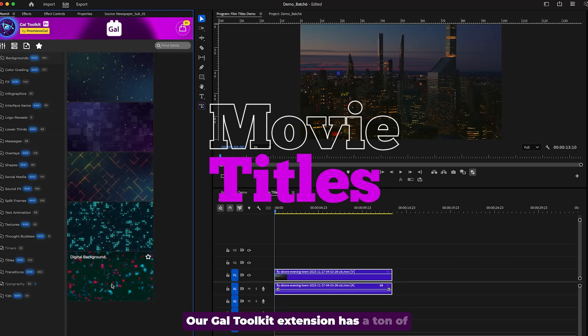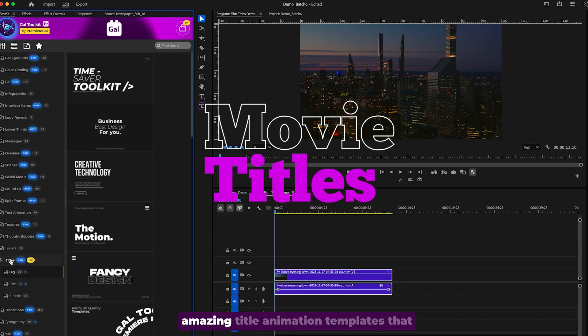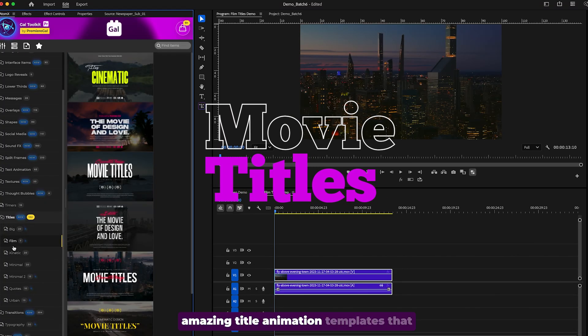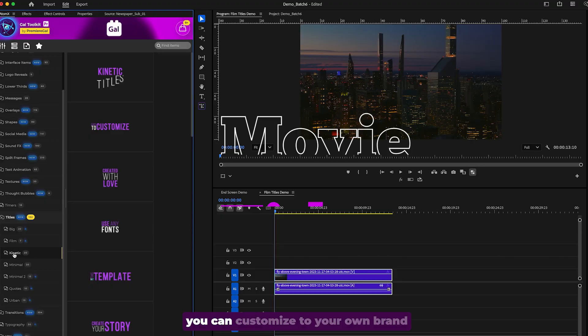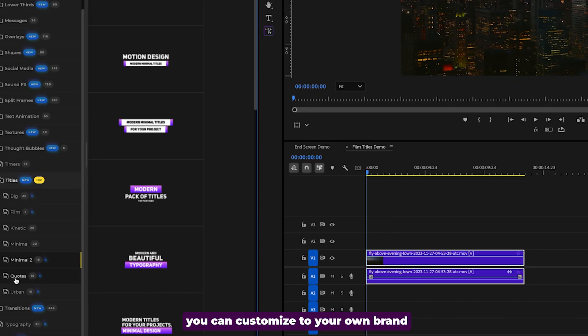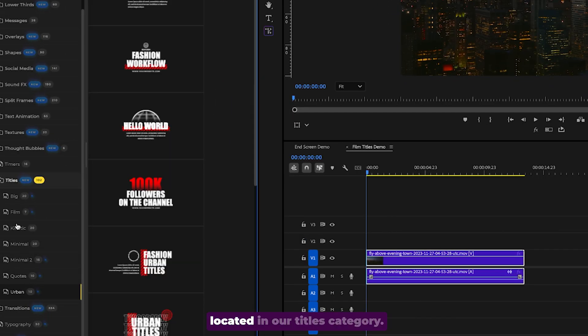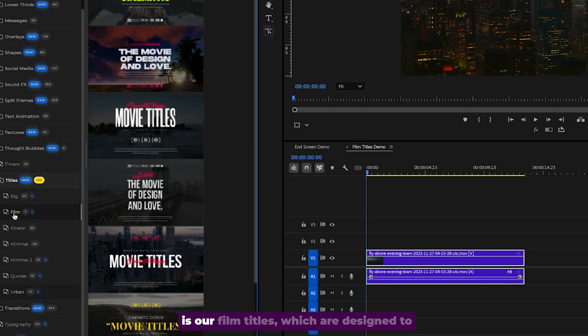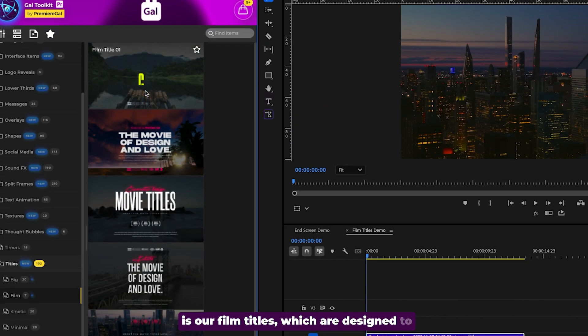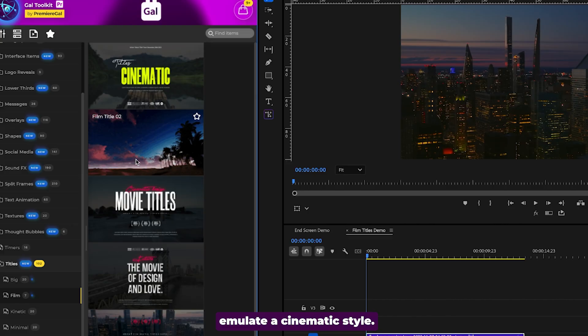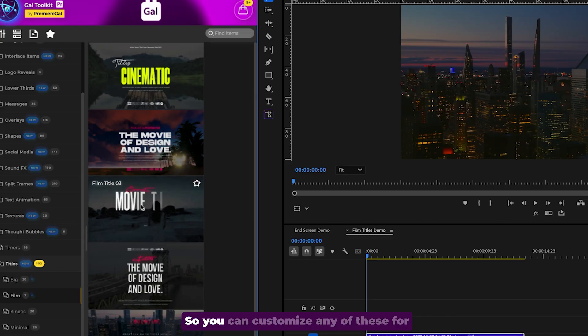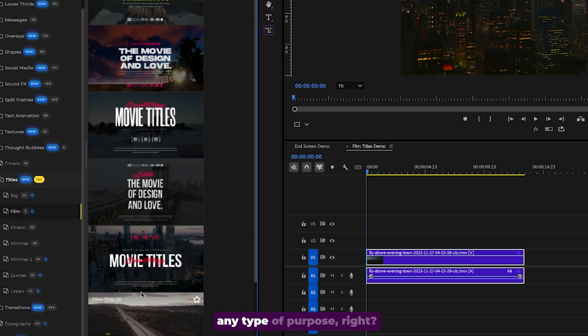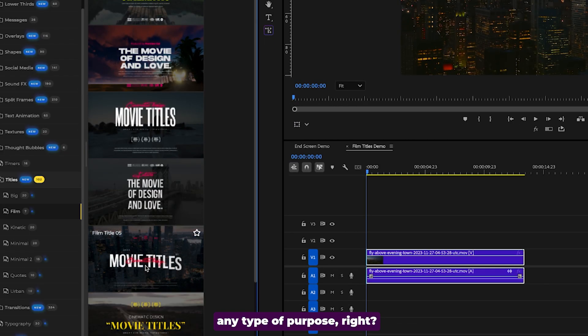Our GAL toolkit extension has a ton of amazing title animation templates that you can customize to your own brand, located in our titles category. But one of the titles that gets overlooked is our film titles, which are designed to emulate a cinematic style. So you can customize any of these for any type of purpose.